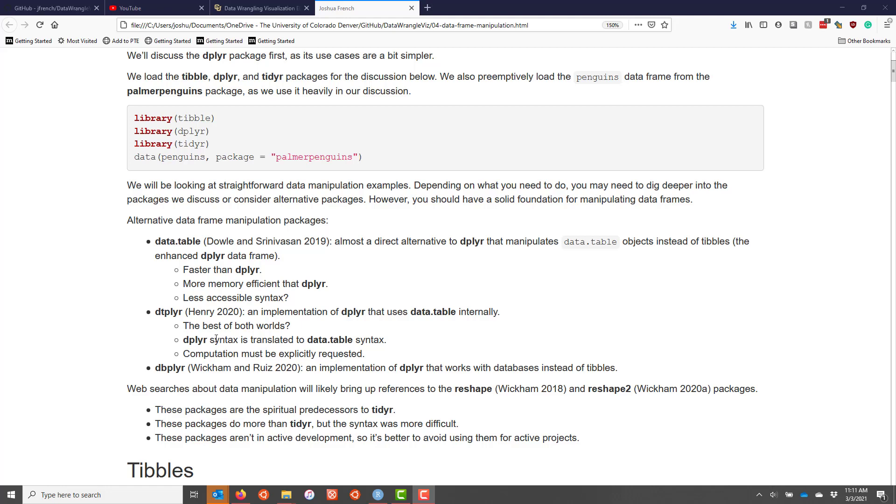The dtplyr package will take dplyr syntax and translates it to data.table syntax. Though one of the things you need to be aware of is that you have to explicitly request computation when you use the dtplyr package. So there are some slight differences between that and just using dplyr directly.